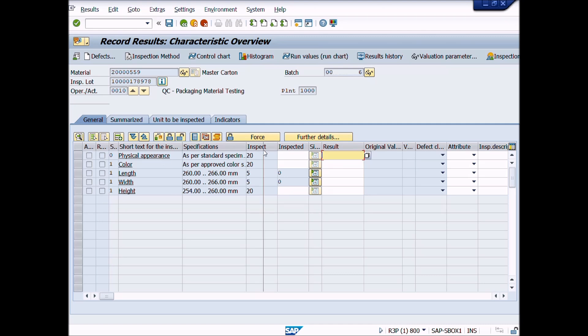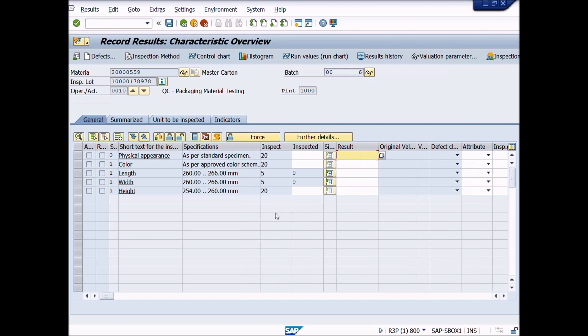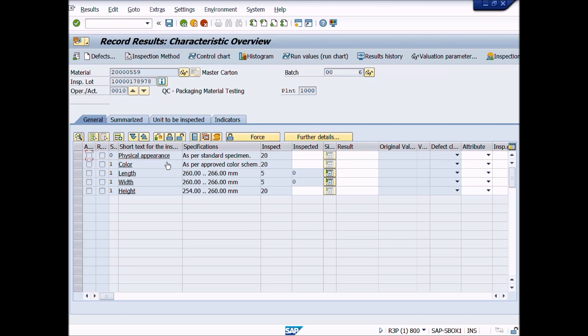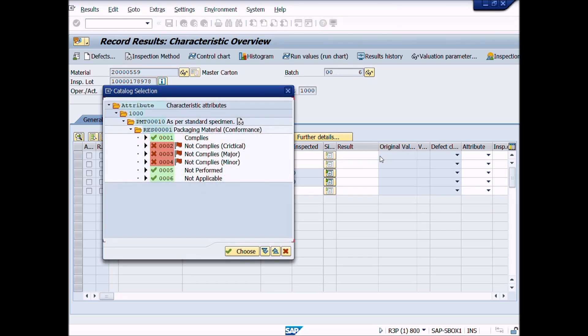We will choose physical appearance characteristic, then click in result field like this. Then click on list icon. A pop-up window will appear: Catalog selection, characteristic attributes, codes and code group are displaying here.